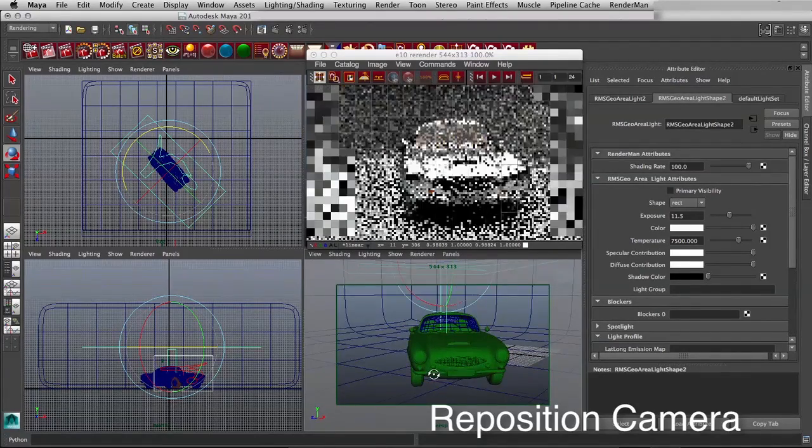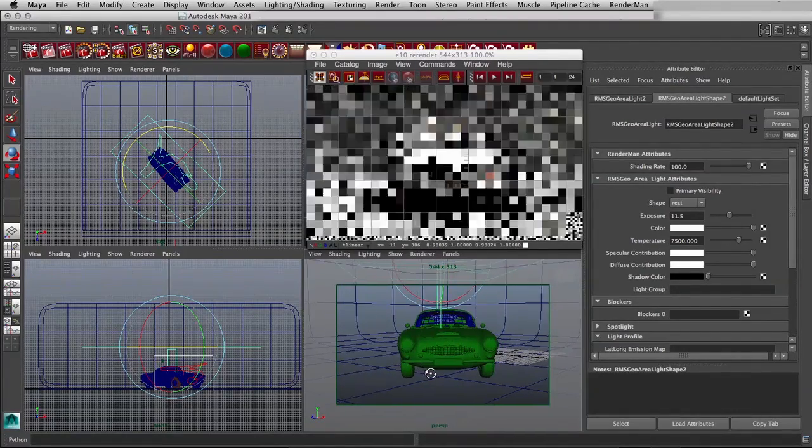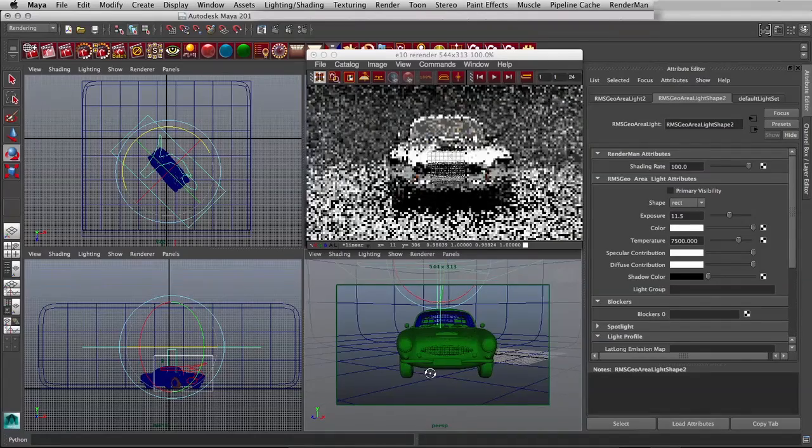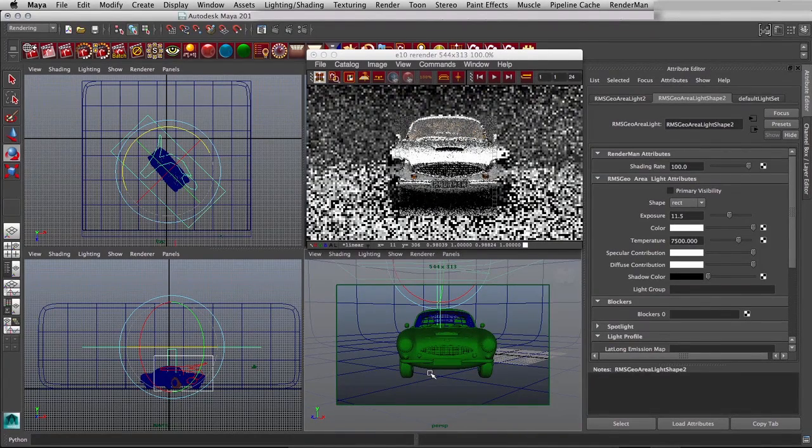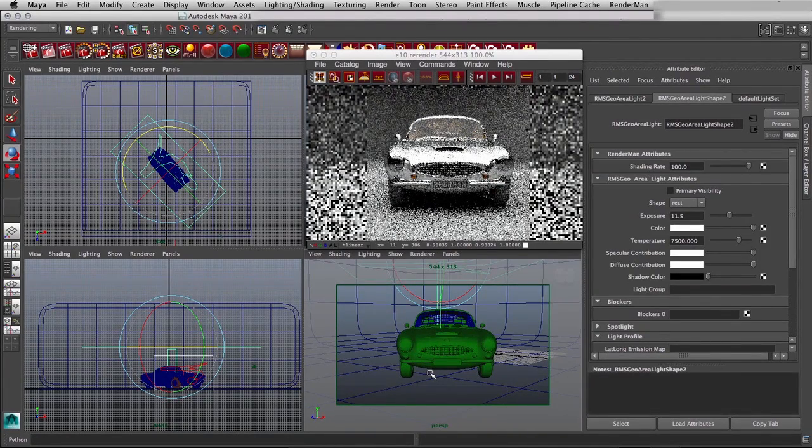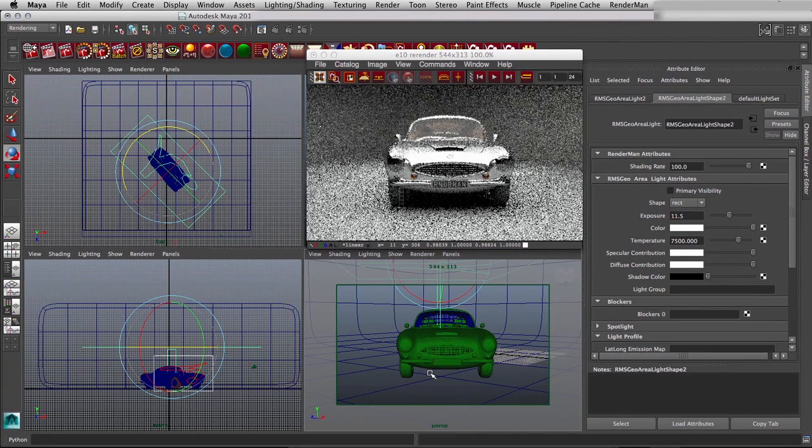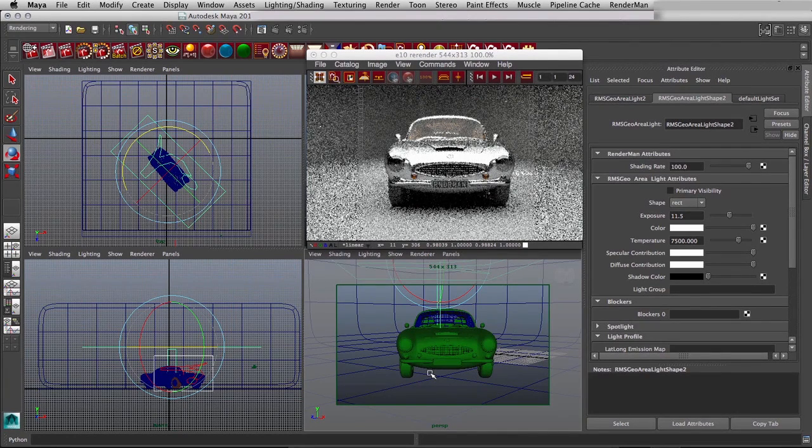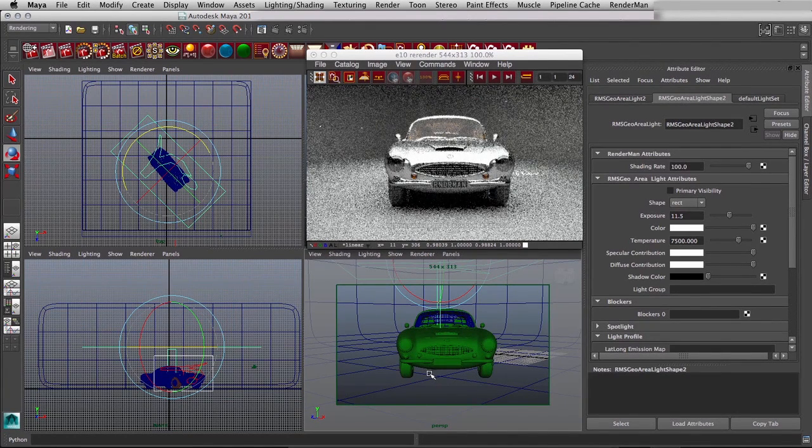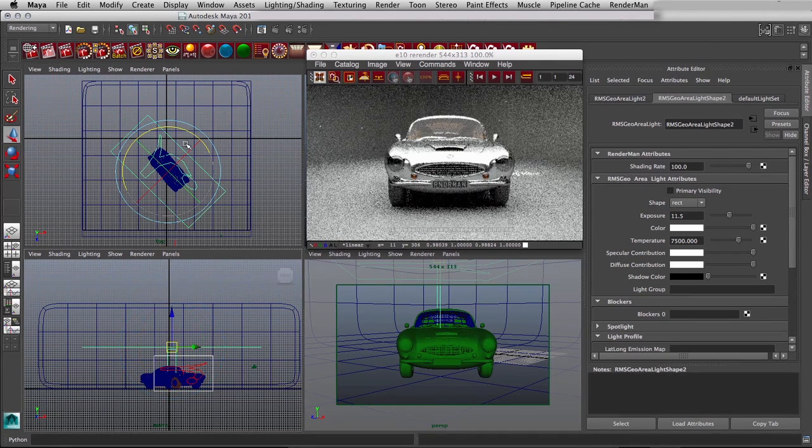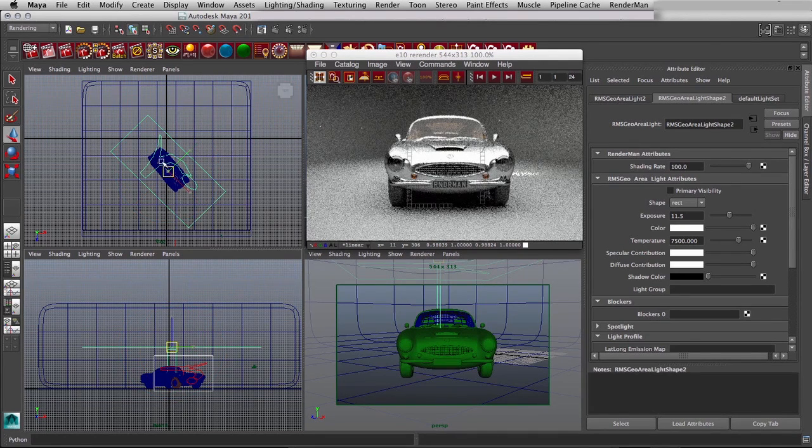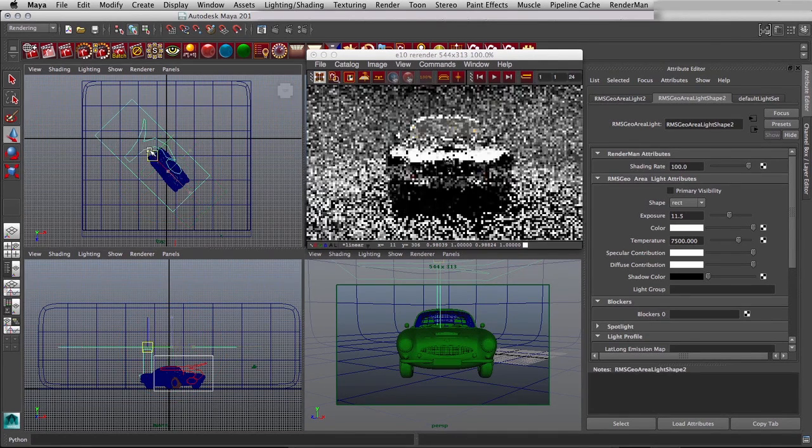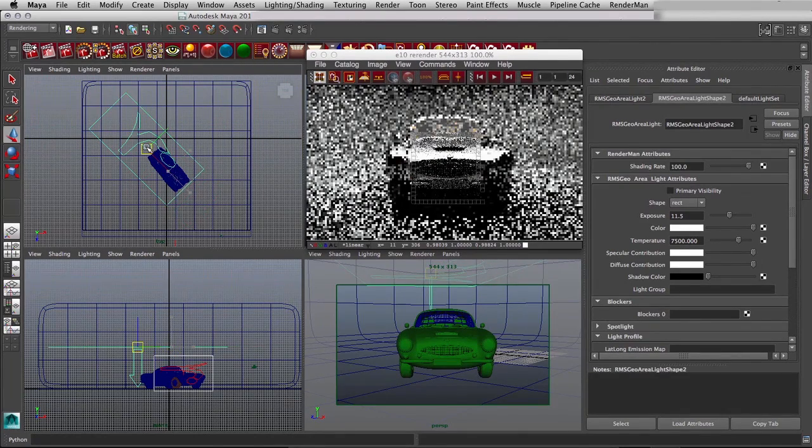you get a much better reading of how that is going to seem on a final render. And the bottom view to me looks like the camera might be too low in the perspective view, but in the actual preview of the renderer it looks exactly right. And that's why it's so important to have interactive re-rendering.